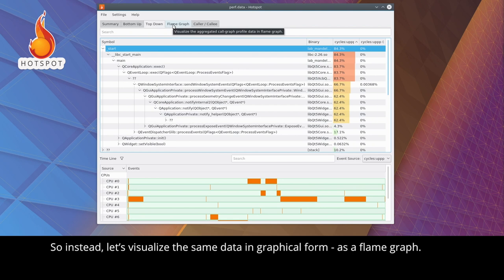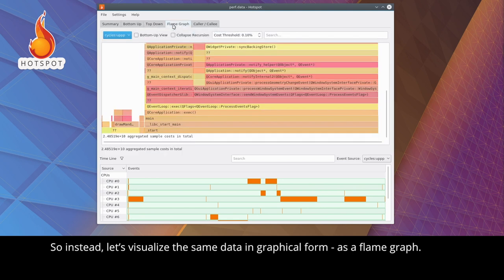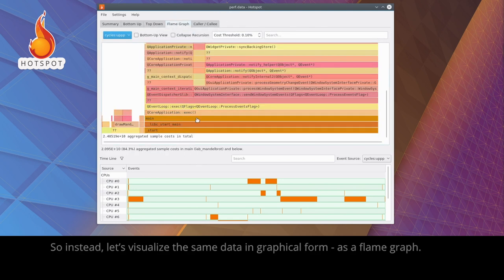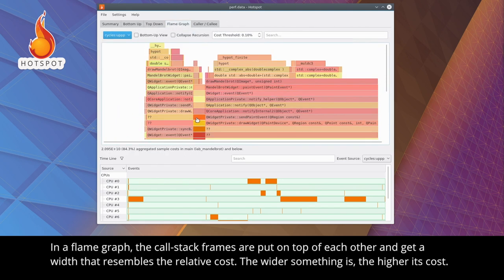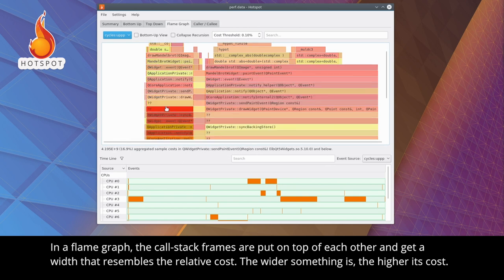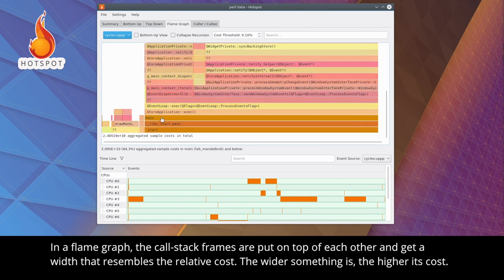So instead, let's visualize the same data in graphical form, as a flame graph. In a flame graph, the call stack frames are put on top of each other, and get a width that resembles the relative cost.